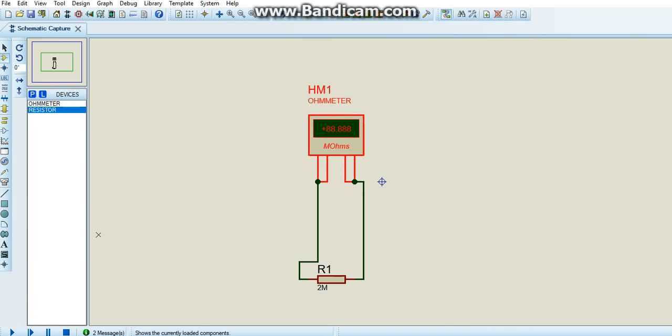Now click on the play button. Now it shows 2 mega ohms.